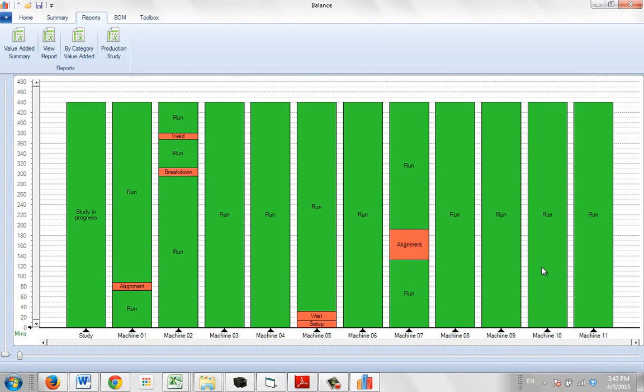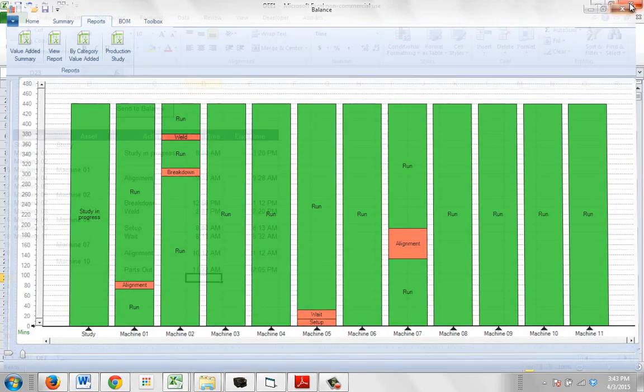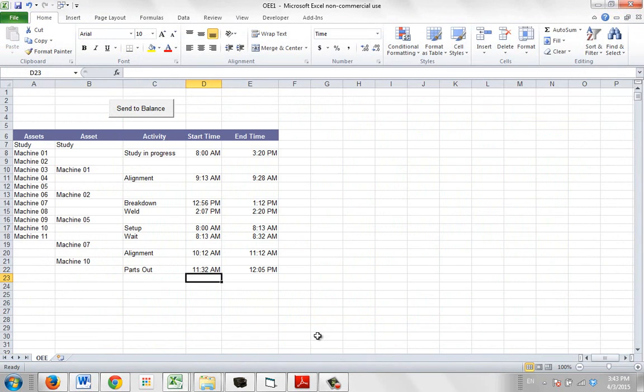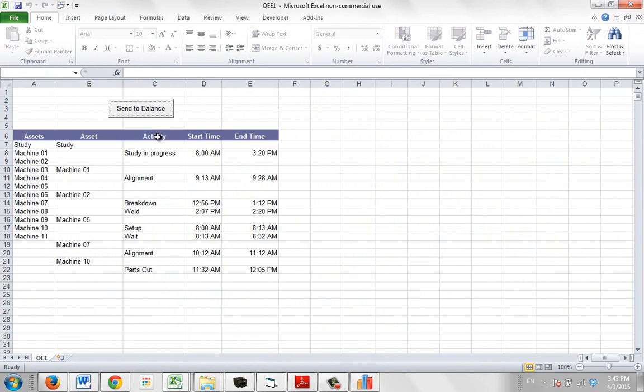Machine 10 had no problem at all, right? It's completely blank, everything ran all the way there. So if I close out of this and I just say send to balance, give it a couple of seconds.